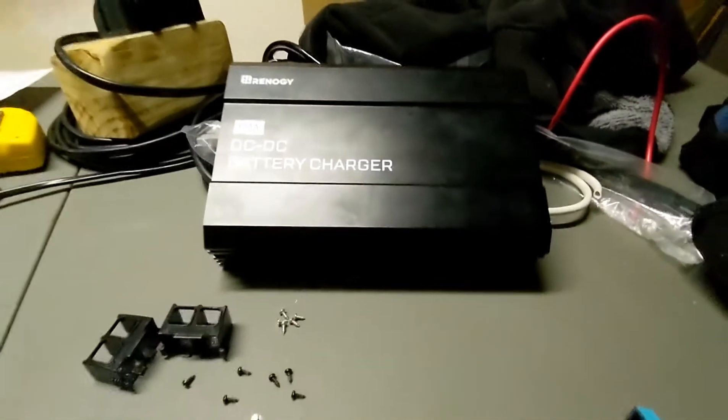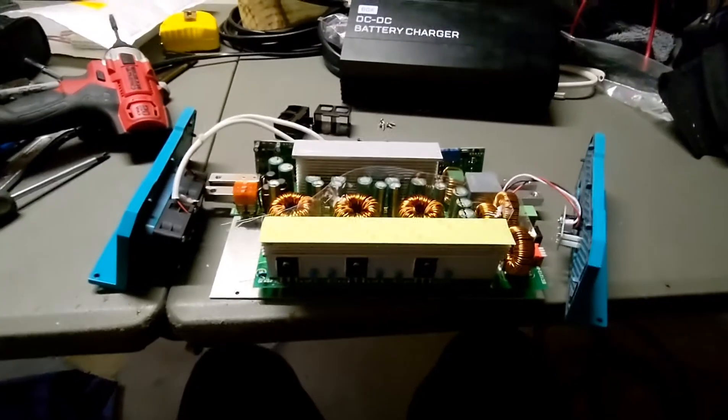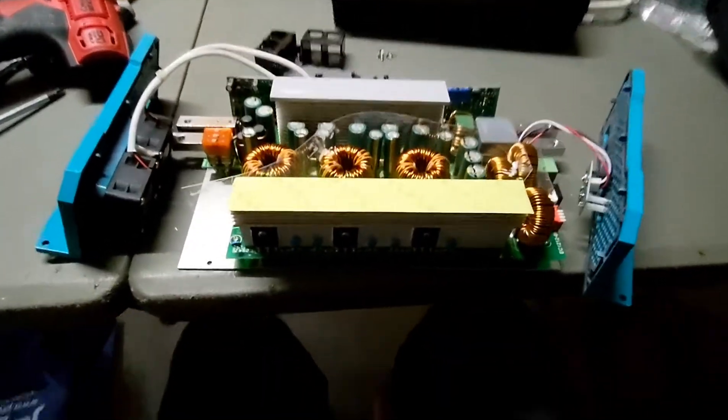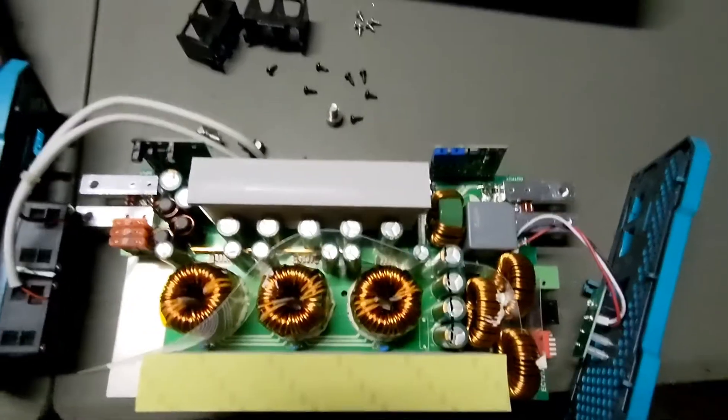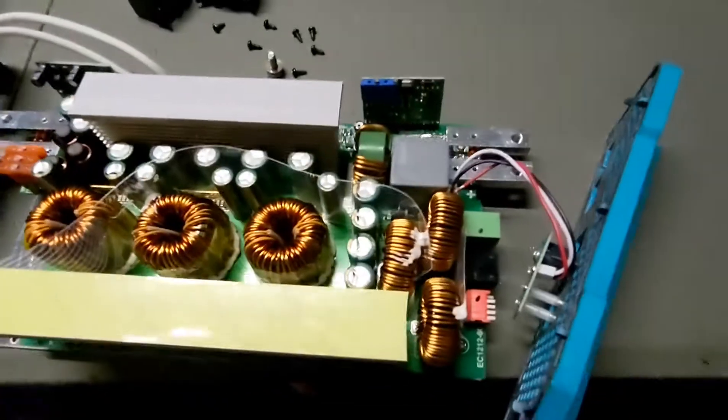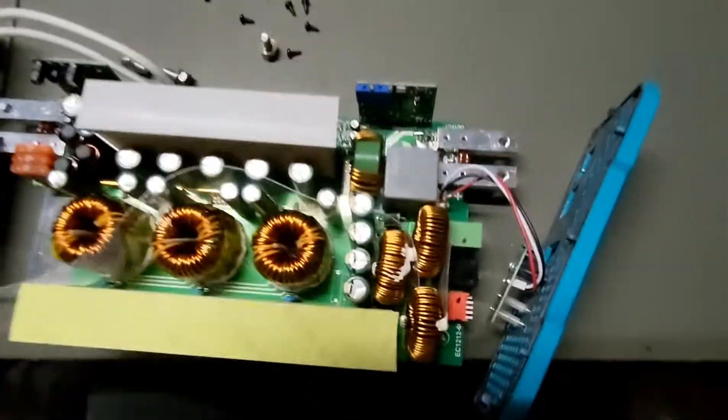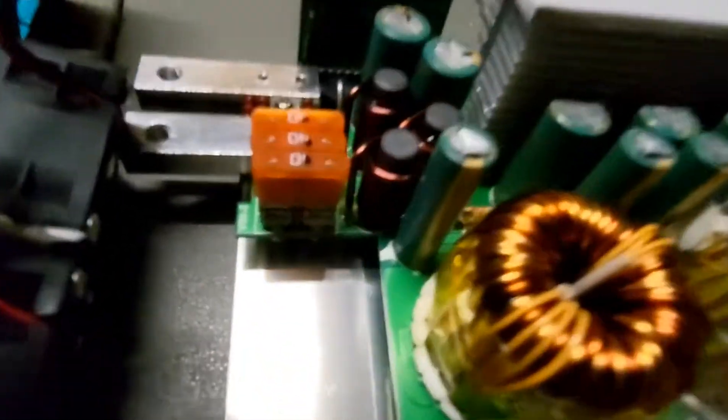So you've reversed the polarity on your 60 amp Renogy DC to DC charger and heard a pop sound, and it doesn't work anymore. So is it ruined? Hopefully no.